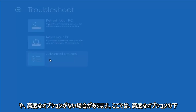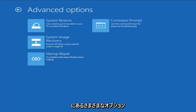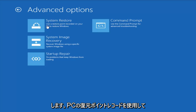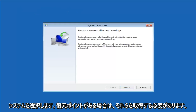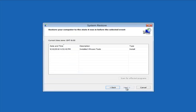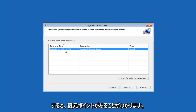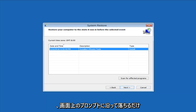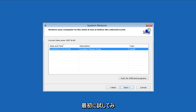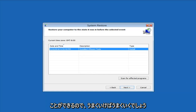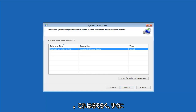Another thing to try is going under Advanced Options, where there's a whole plethora of different options to choose from. The first thing I would suggest is System Restore — use a restore point recorded on your PC to restore Windows. If you do have any restore points, it should hopefully pick them up. I do notice it has a good amount of success, especially if you have restore points on your computer. Definitely try that first — it's a good chance you'll be able to get back to a pretty normal state.